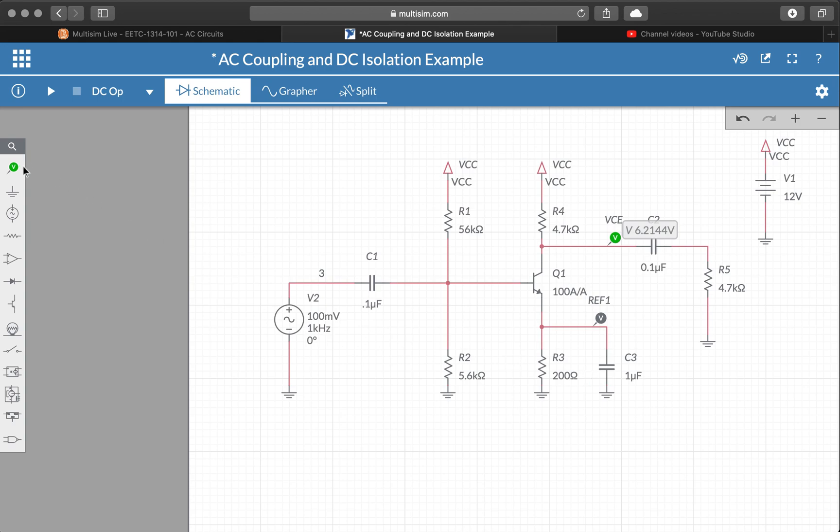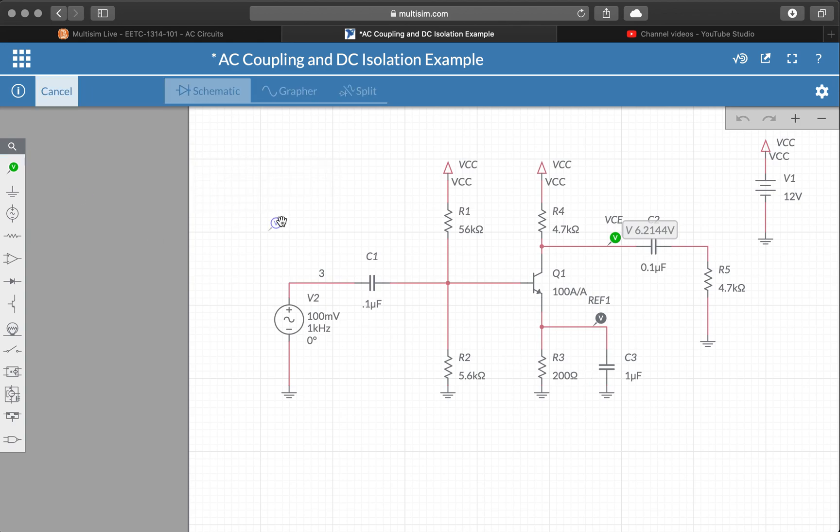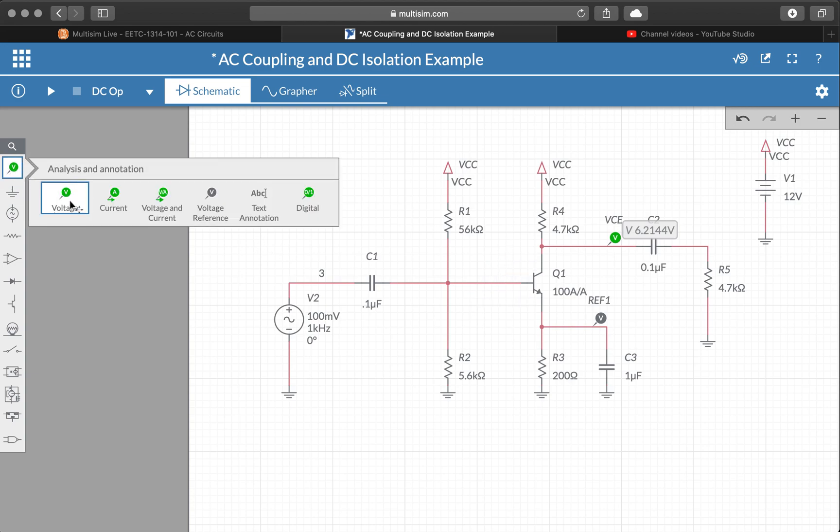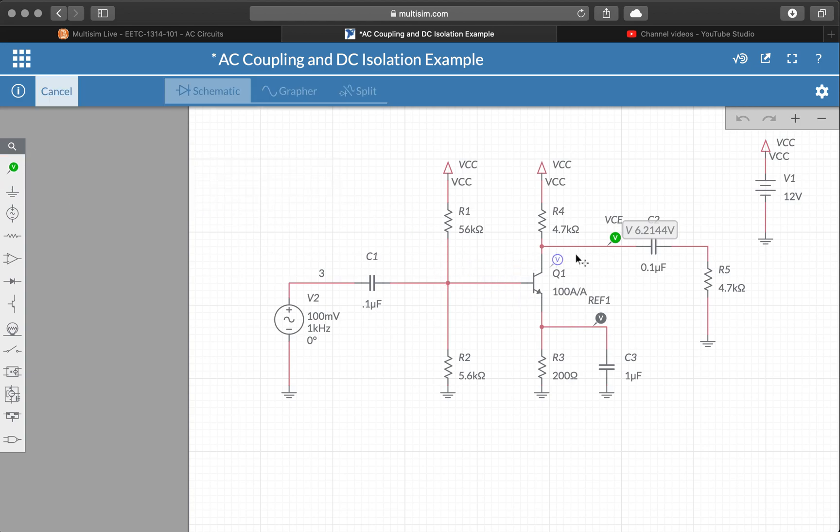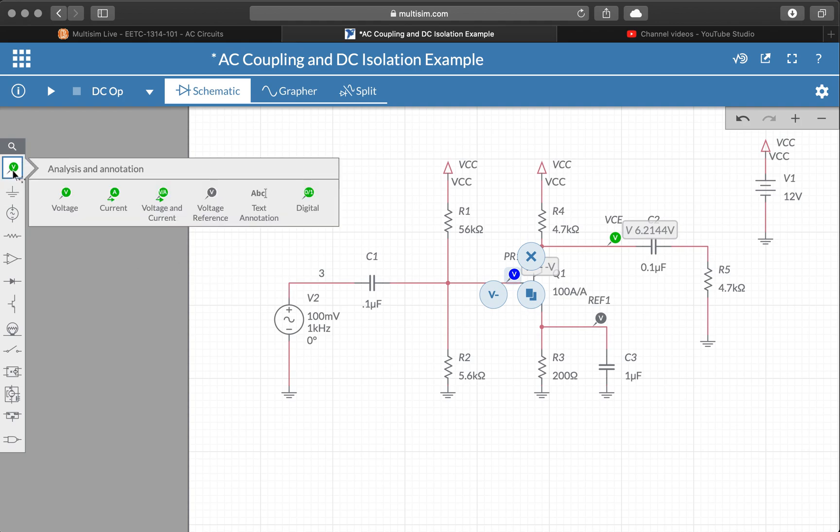If we wanted to go ahead and do this again, let me demonstrate one more time just to review. To measure DC operating point, you pick a probe, a voltage probe, out of your bin. Put it down on the terminal that you want to measure, and we want to pick a reference as well.